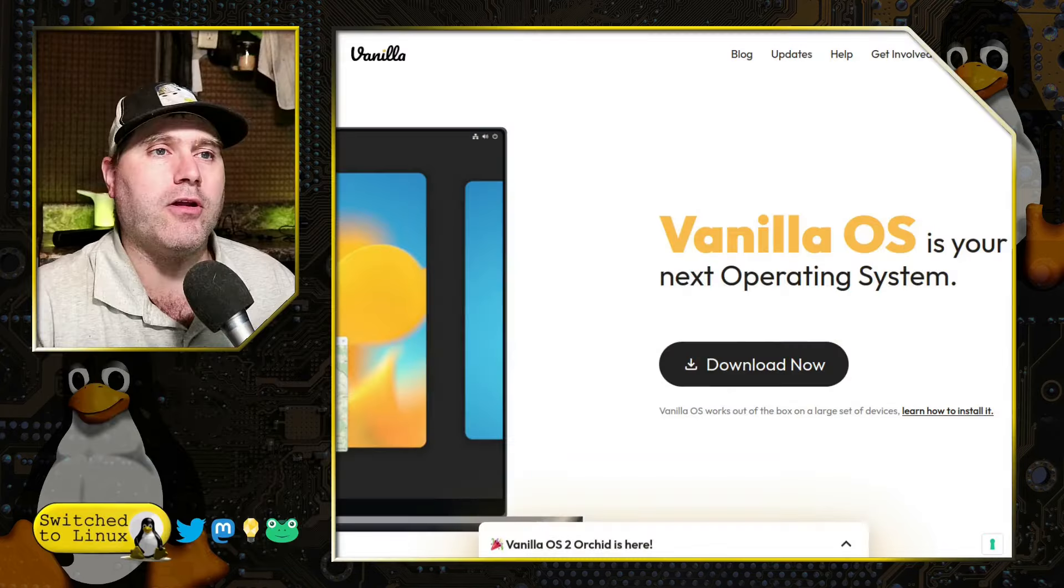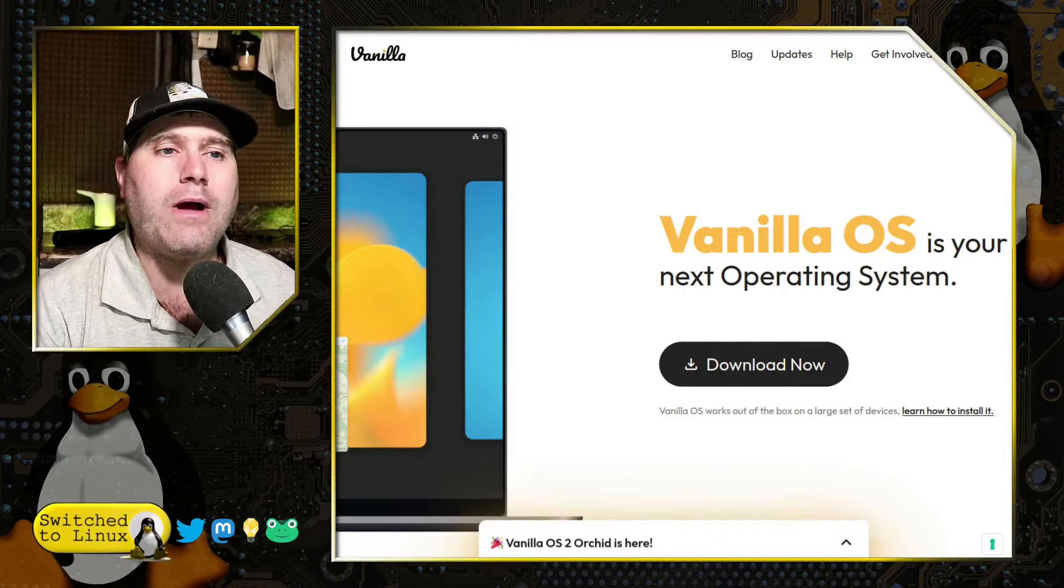So today we are going to have a look at Vanilla OS 2, codenamed Orchard. This distribution still remains the immutability, they have the A-B partitioning, and they have a lot of other elements that make it a really interesting distribution. The ability to run different subsets and things like that. That being said, it is not without a number of issues that I have found with it.